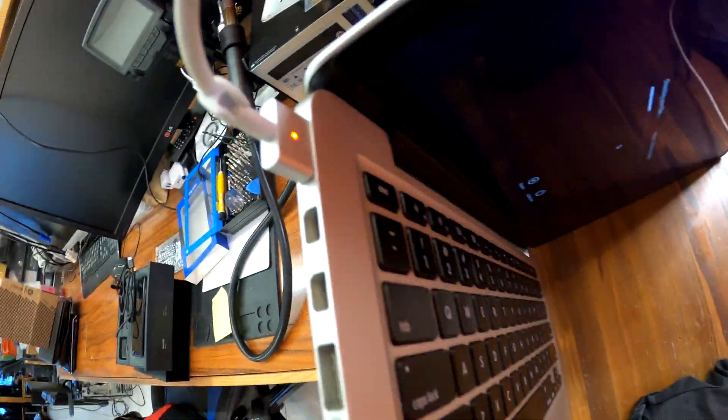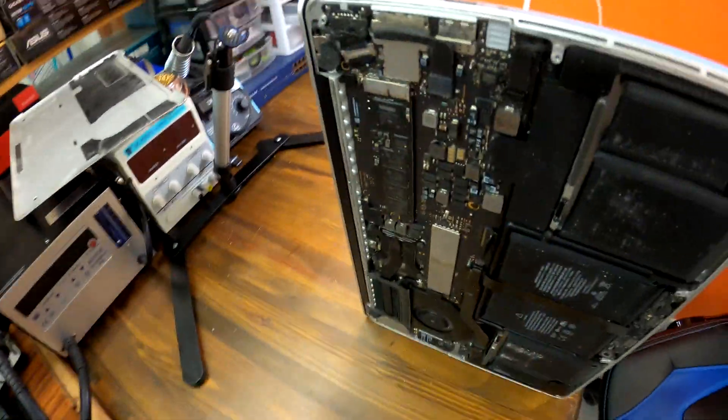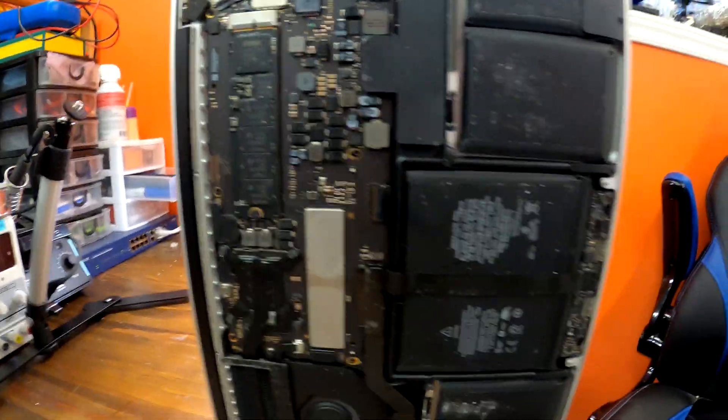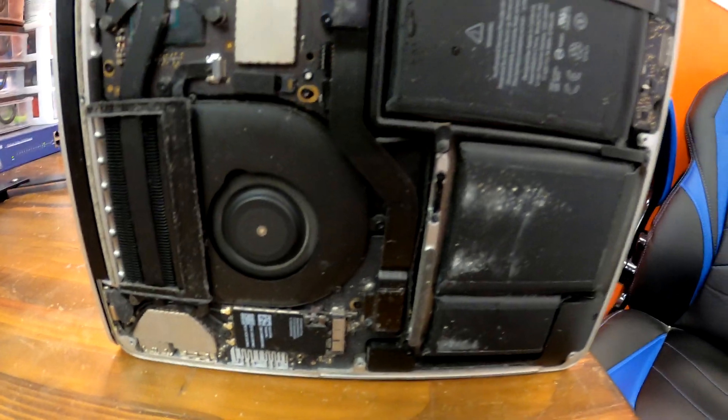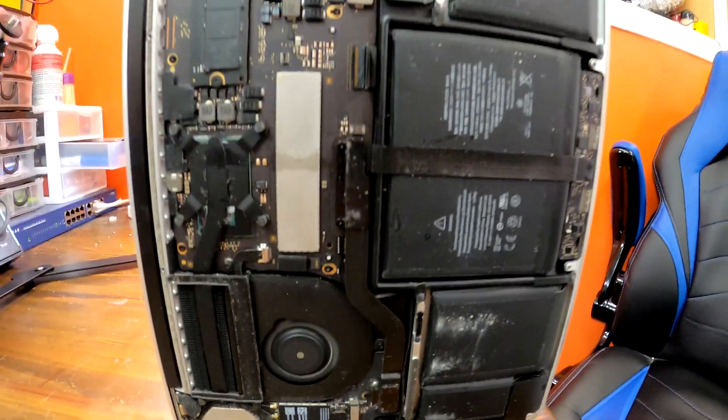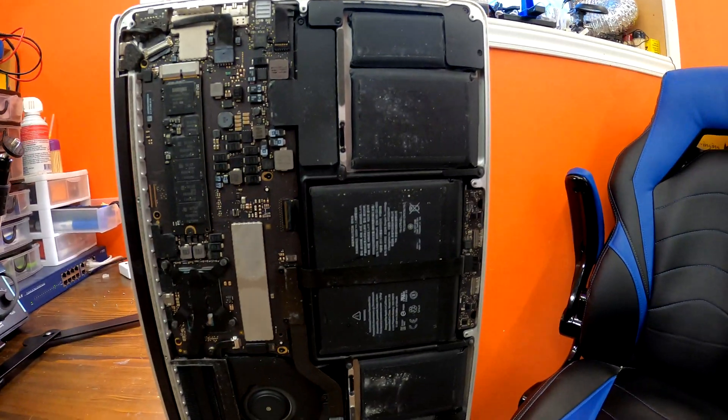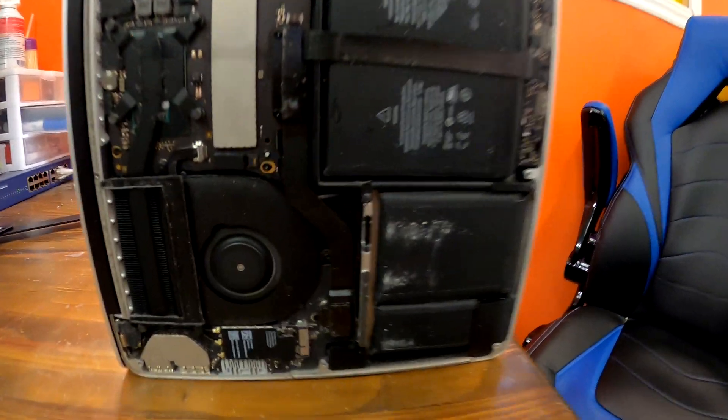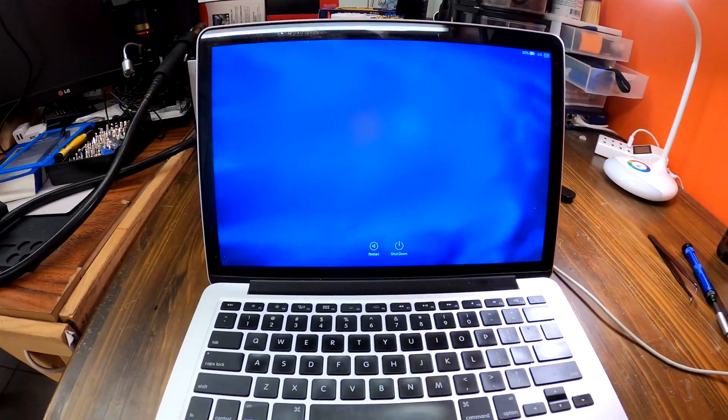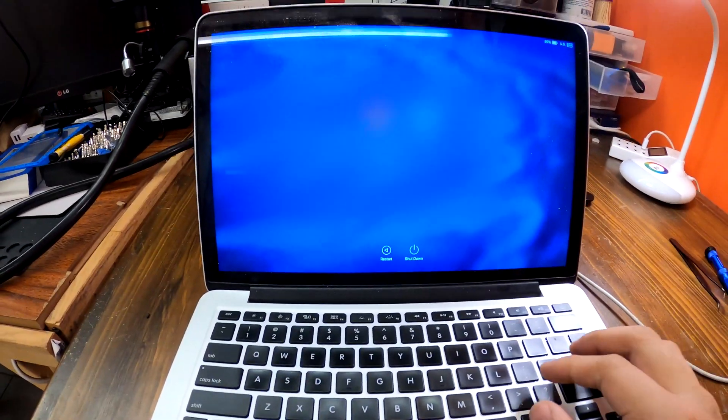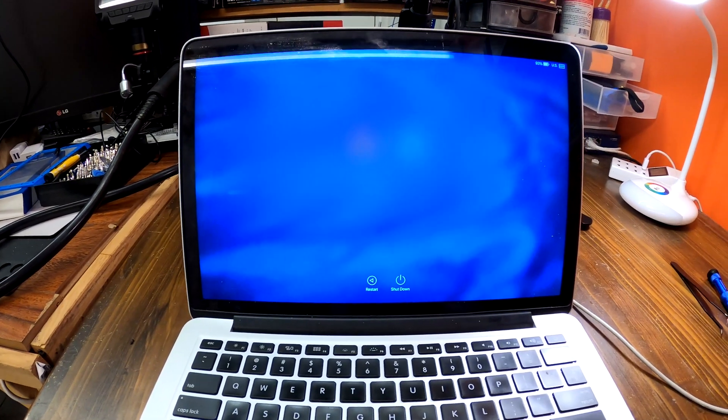Then I ran a diagnostic tool from Apple. Luckily, it passed all the tests and then it turns on. Perfect. I thought this MacBook was totally destroyed by beer, but everything is working fine. Great.